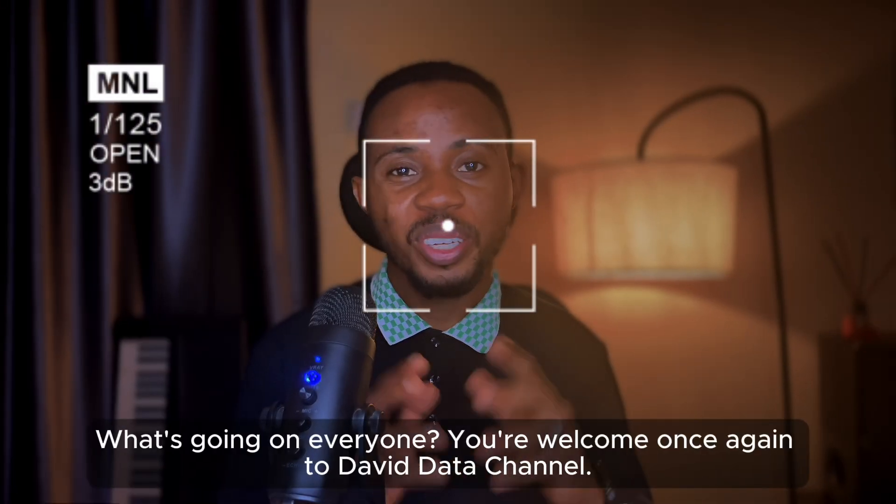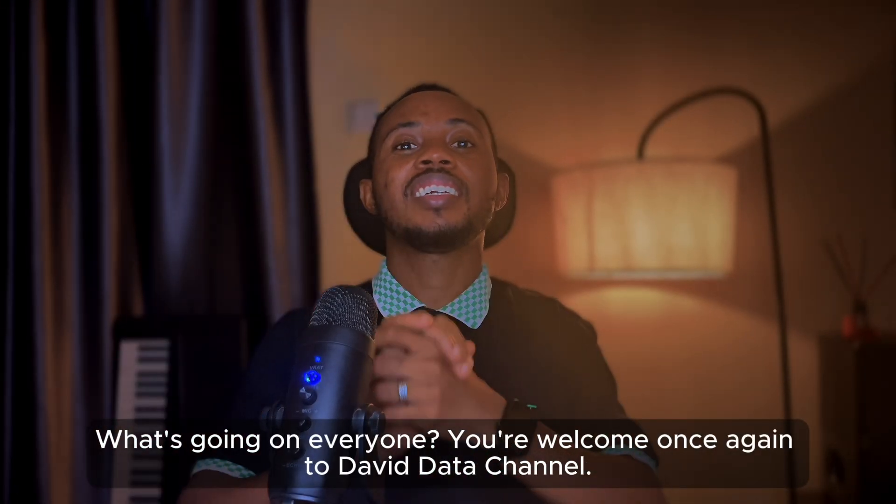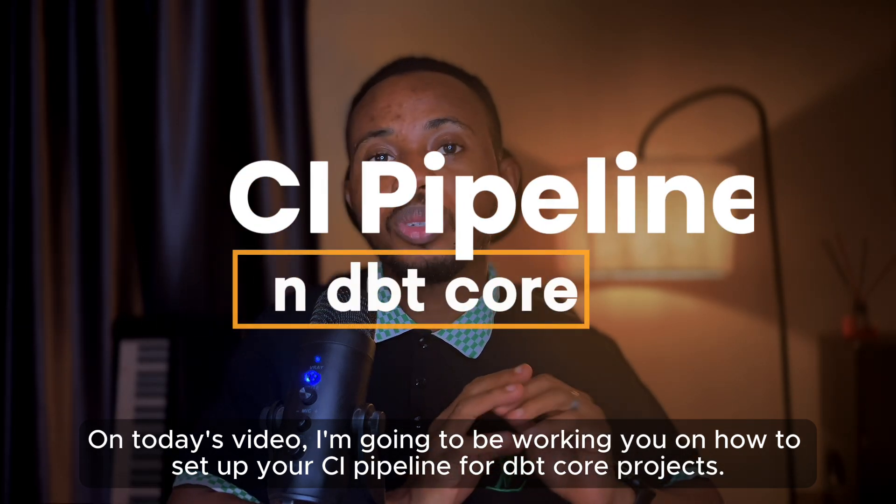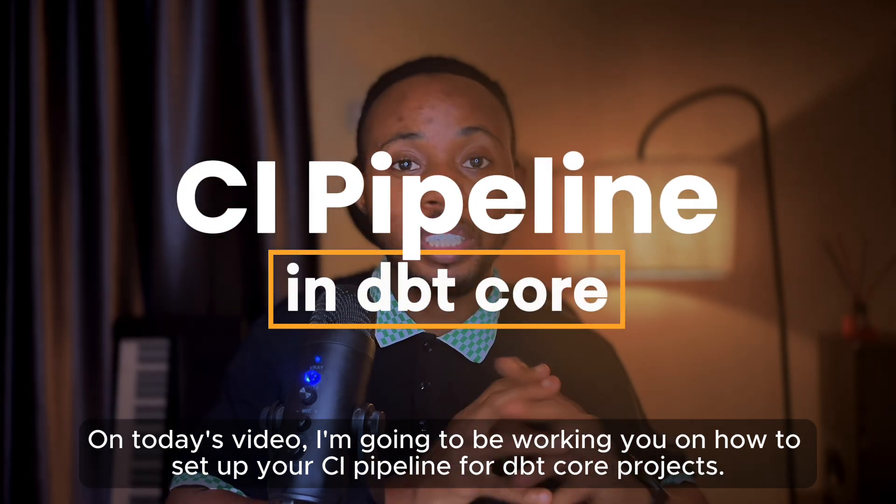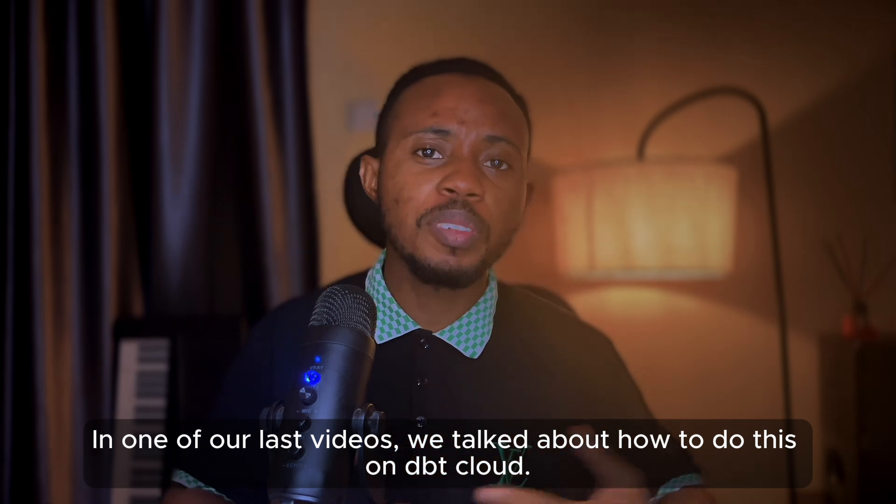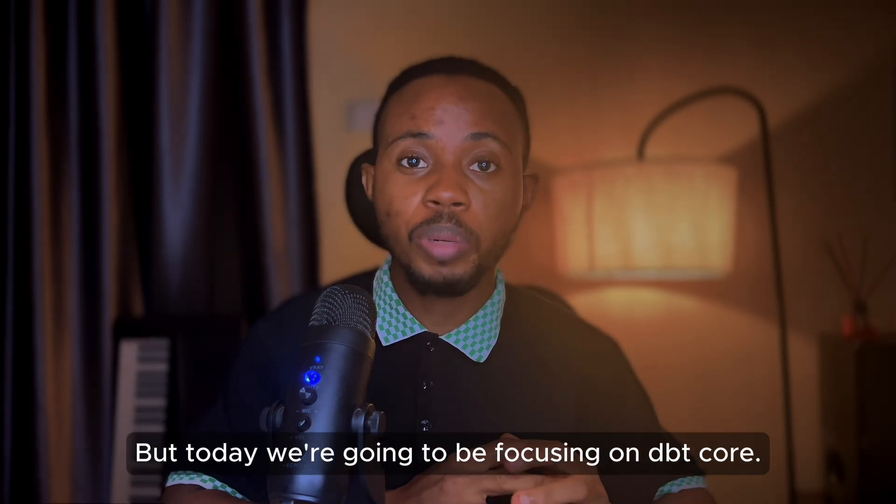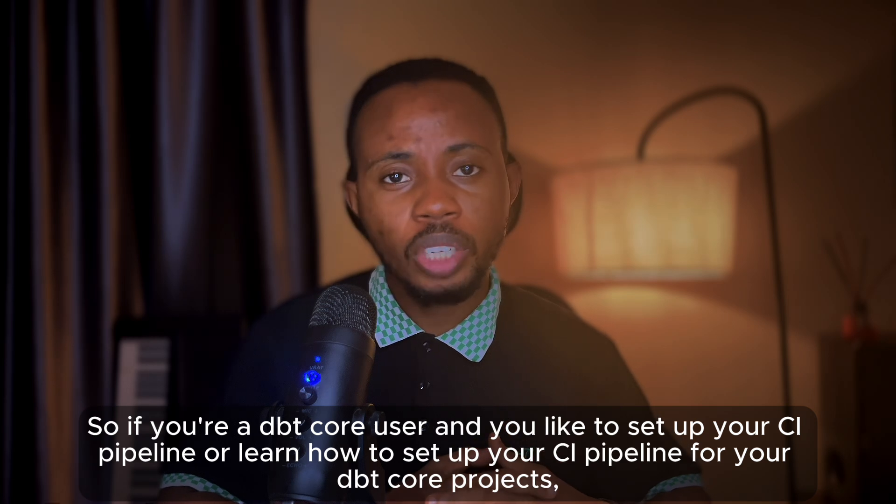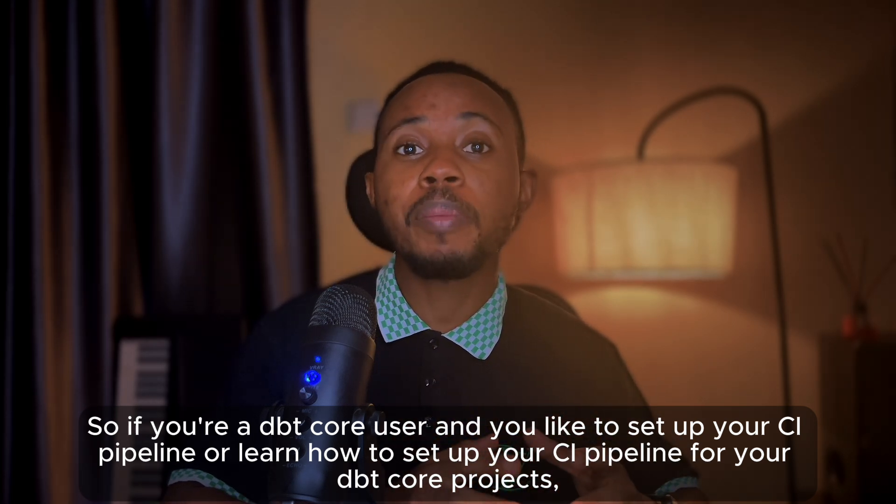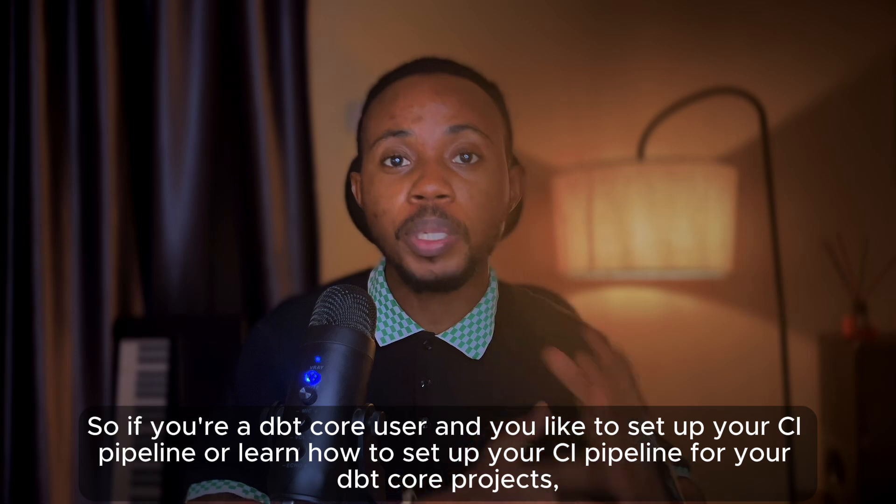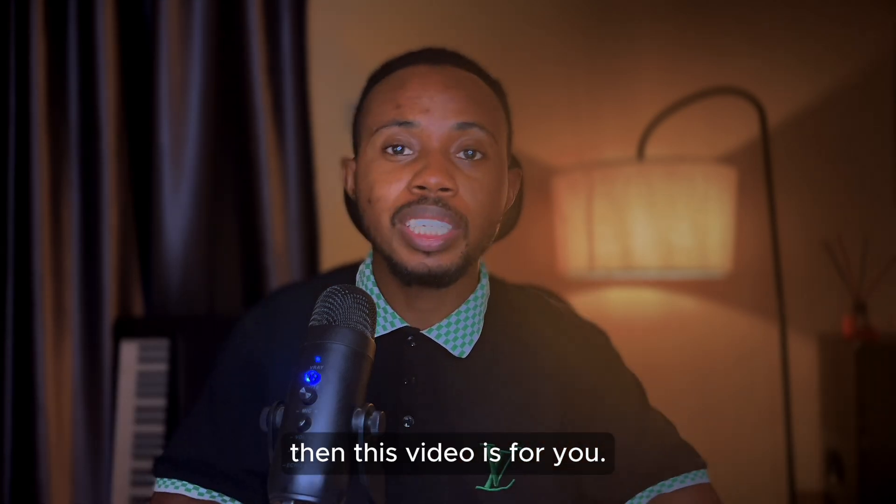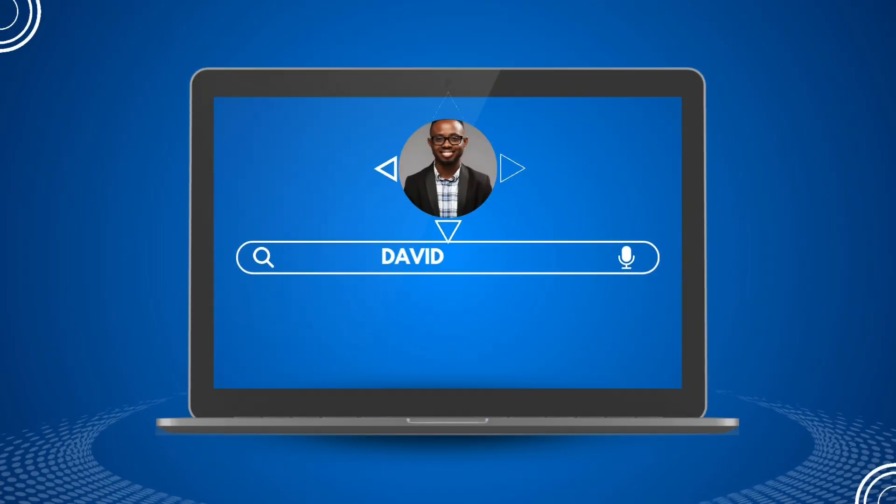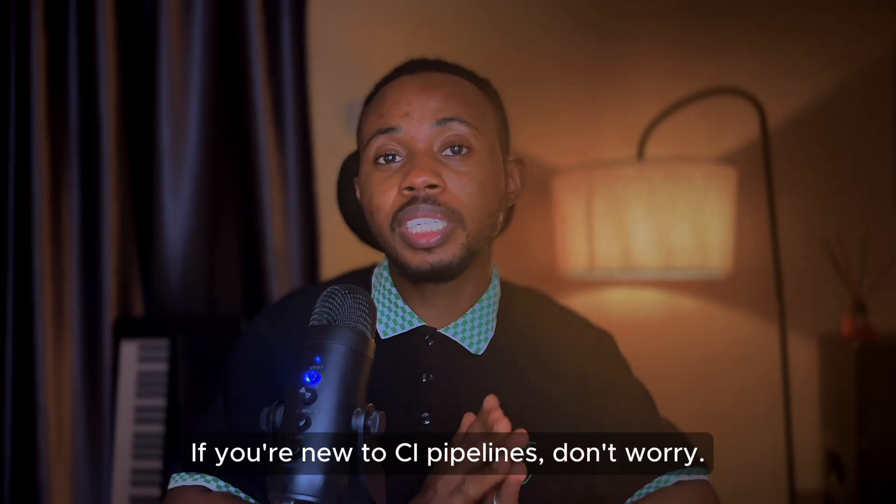What's going on everyone, welcome once again to David Data Channel. On today's video I'm going to be walking you through how to set up your CI pipeline for a dbt Core project. In one of our last videos we talked about how to do this on dbt Cloud, but today we're going to be focusing on dbt Core. So if you're a dbt Core user and you'd like to set up your CI pipeline and learn how to set up your CI pipeline for a dbt Core project, then this video is for you.